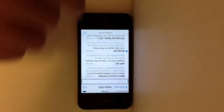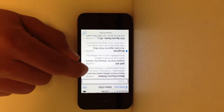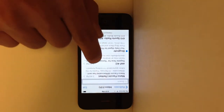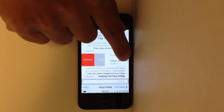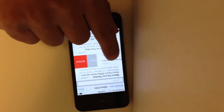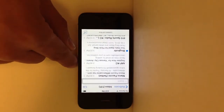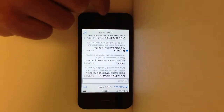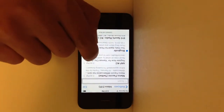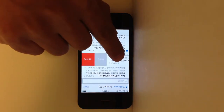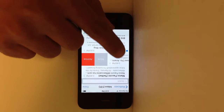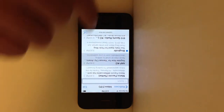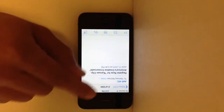You'll notice in things like mail there are some smaller features now. It's very similar to Mailbox where you can move your mail to the right, and then you'll get options like this. So mail looks just a little bit different.